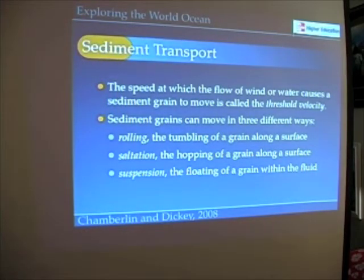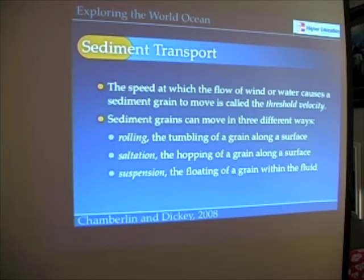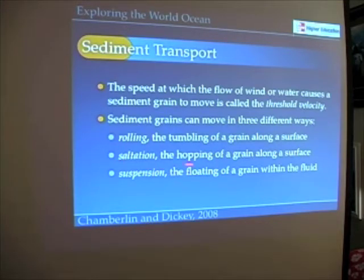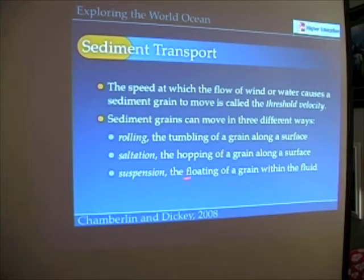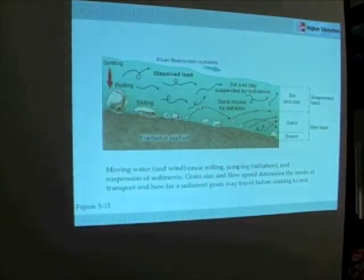There are three types of things that happen to a sediment as a result of the flows of winds or waters. A sediment grain may roll. It may hop, a process called saltation, or it may actually pick up and be suspended by the moving fluid — a process of suspension. Here we have figure 5.13 from the book that illustrates all these different processes.